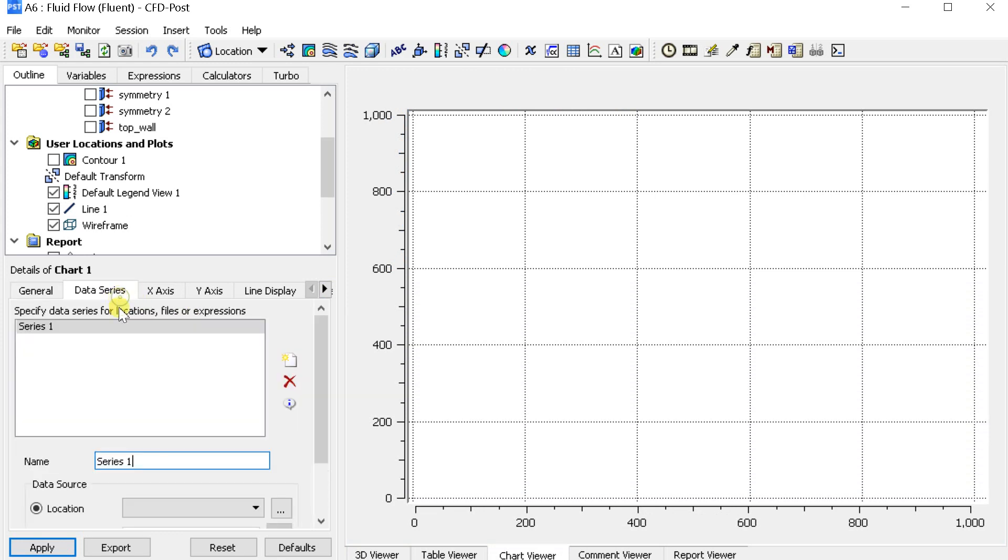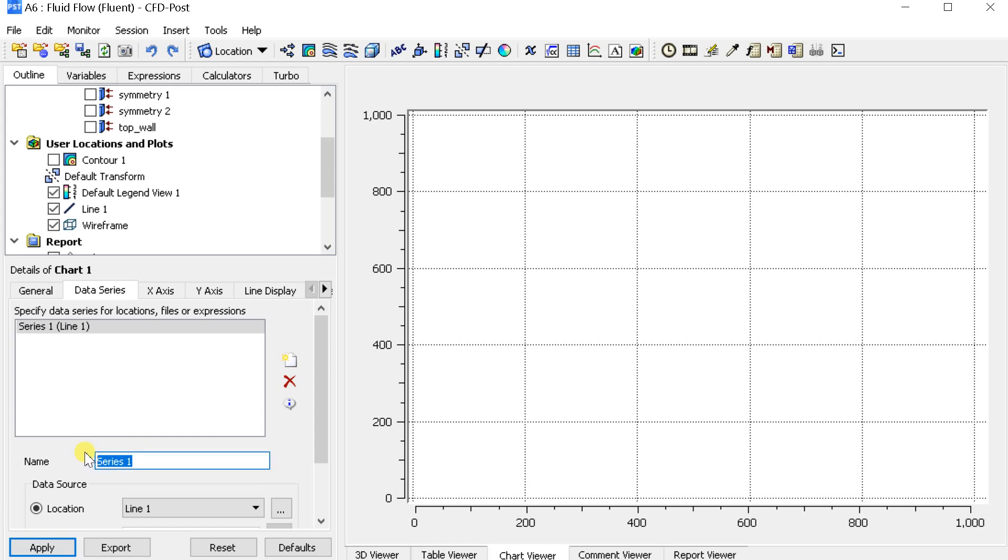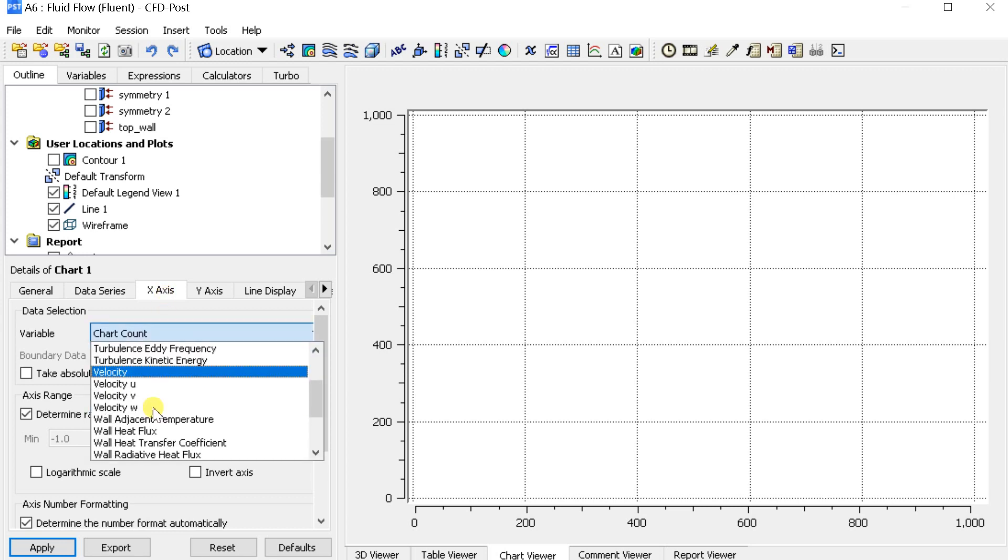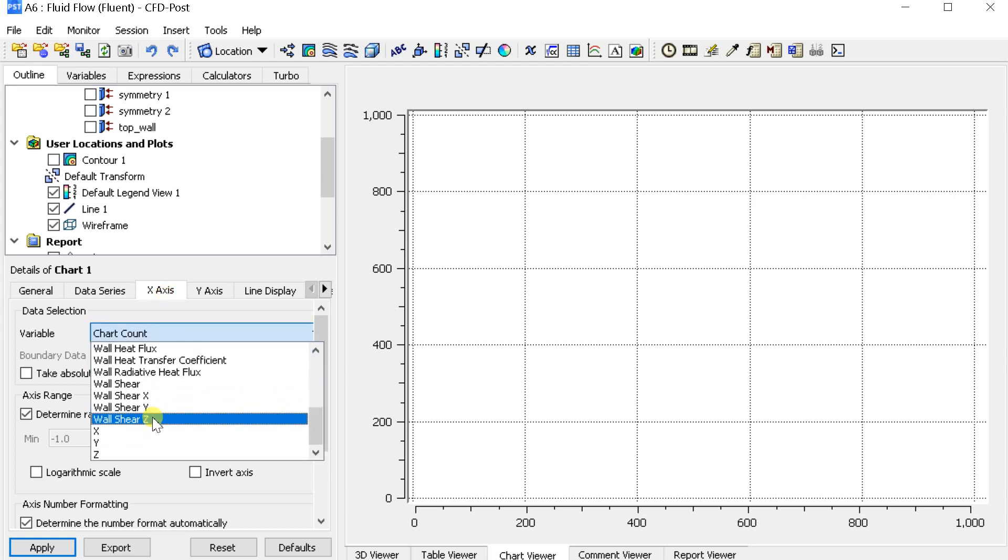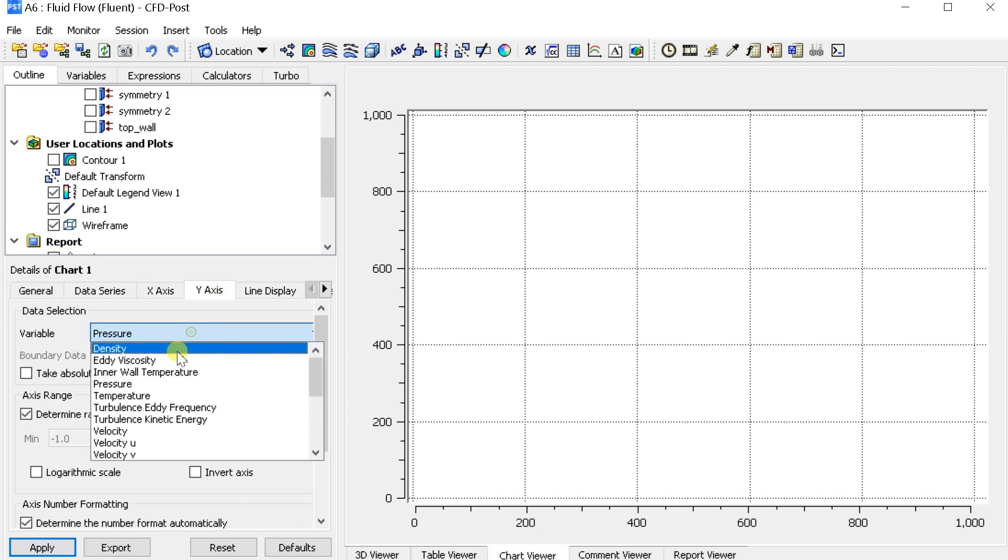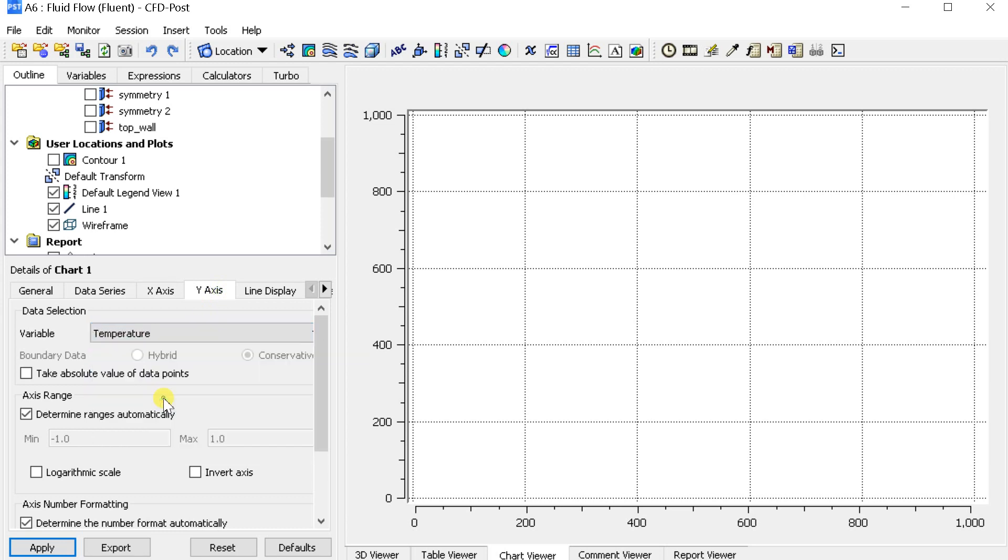Go to the data series tab, select line 1 as the location. Switch to the X axis tab. Select X as the variable of the X axis. In the Y axis select the temperature as the parameter. Then click on apply.